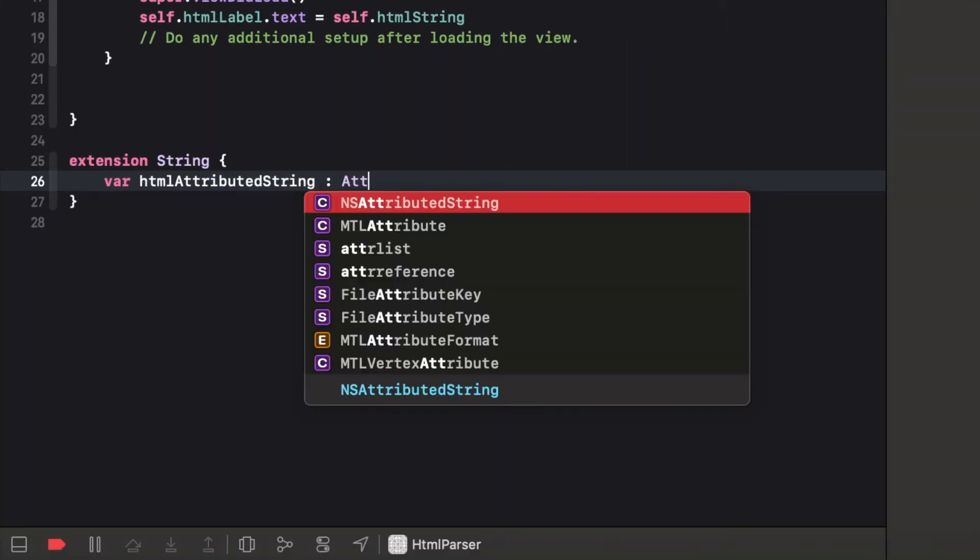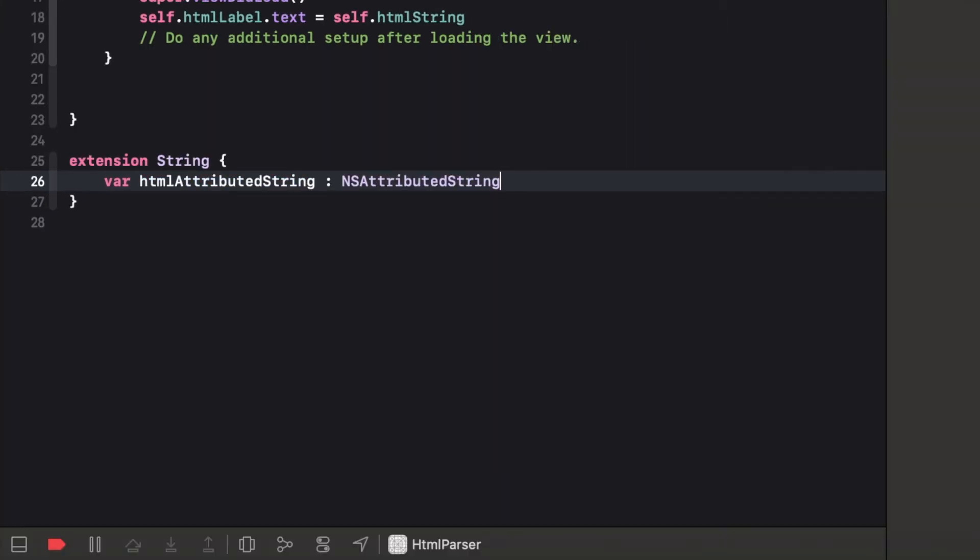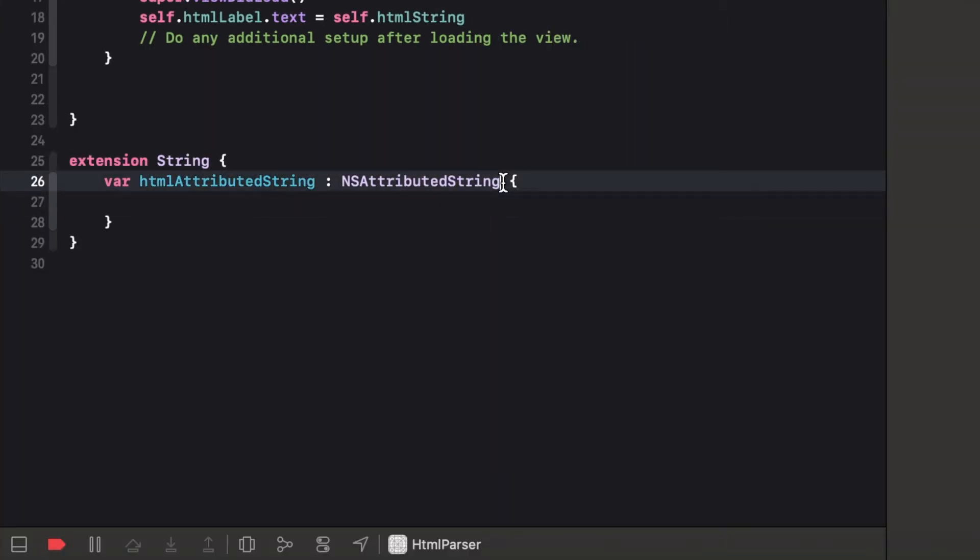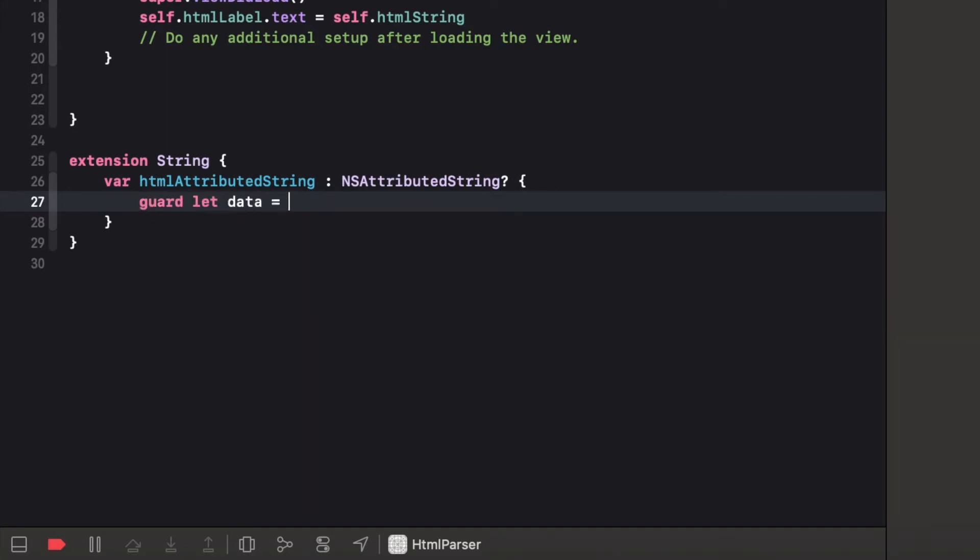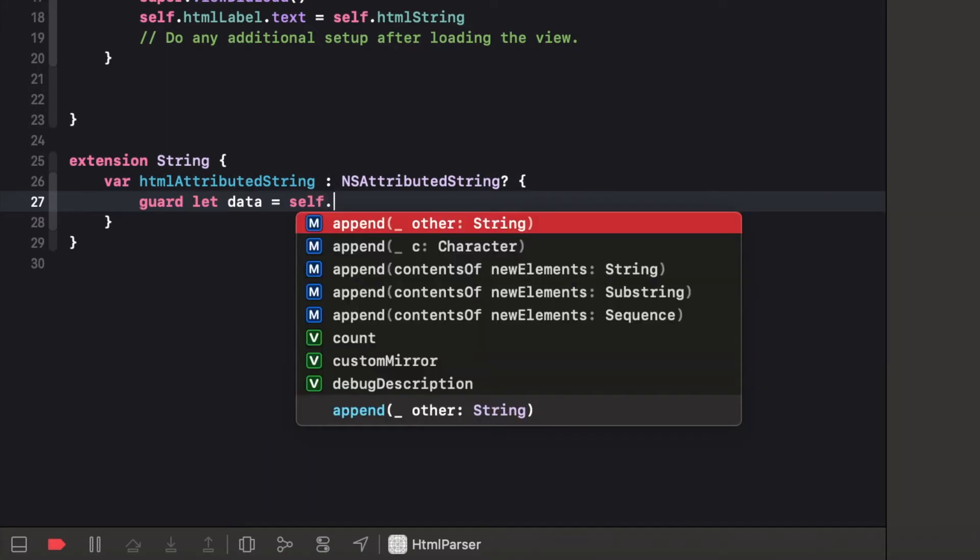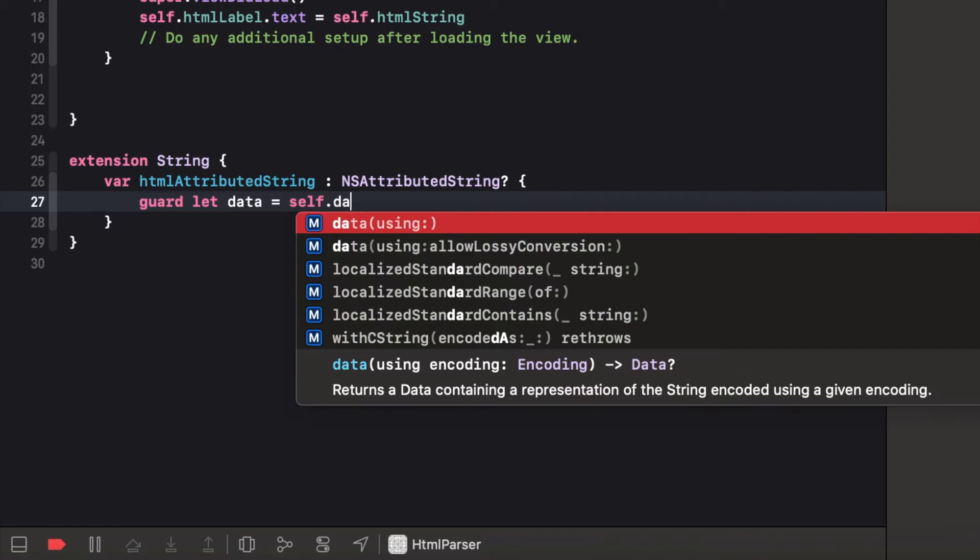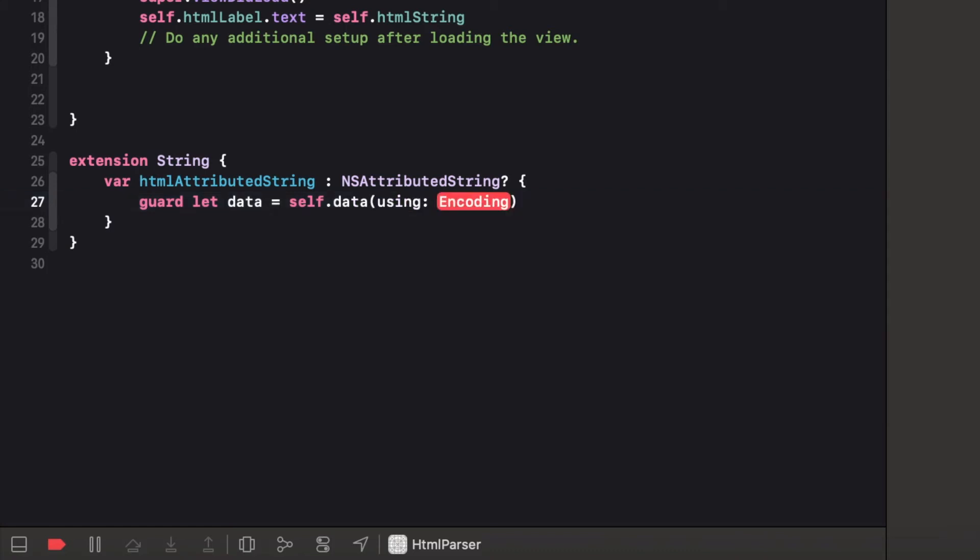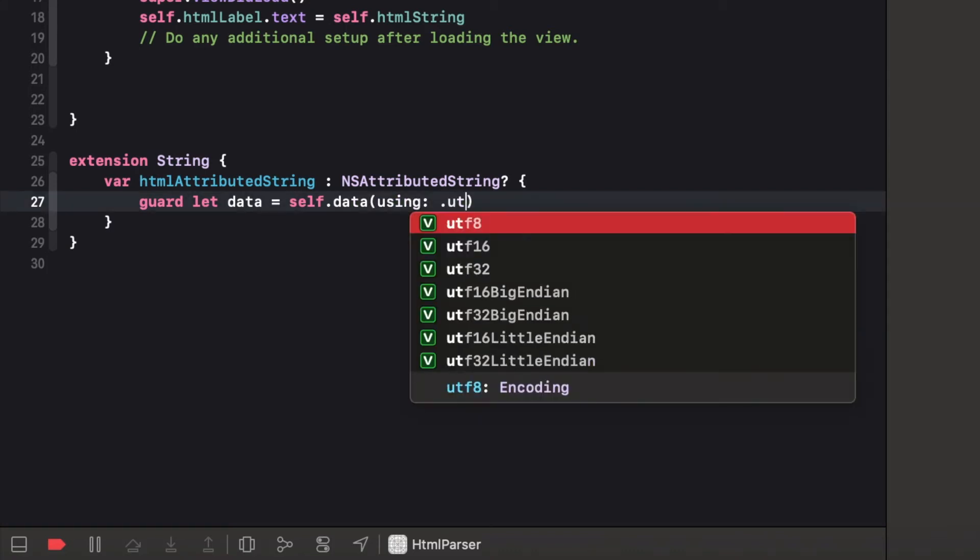So let's write the extension for the string. Now let's create a computed variable of NSAttributedString type which is only get type computed property.